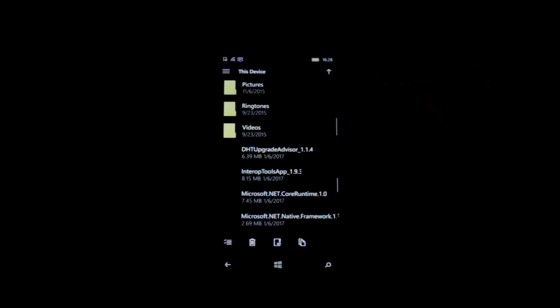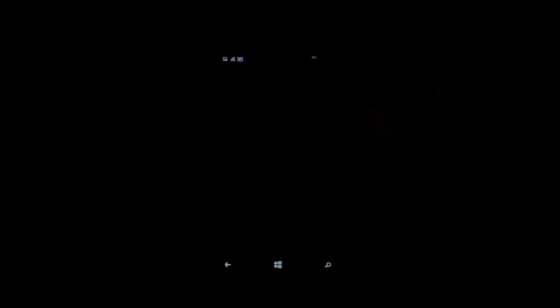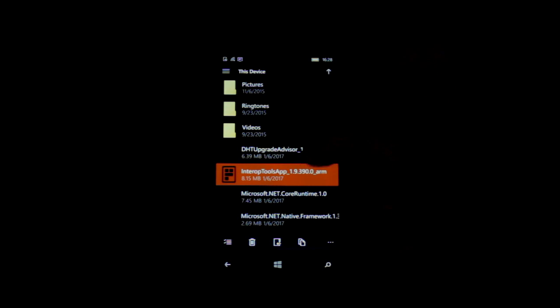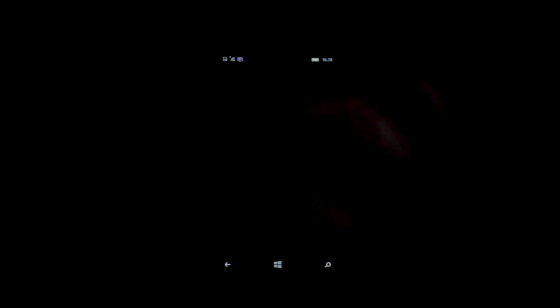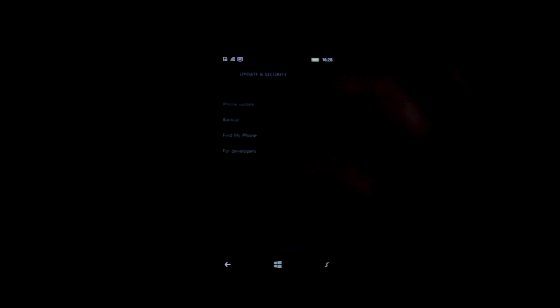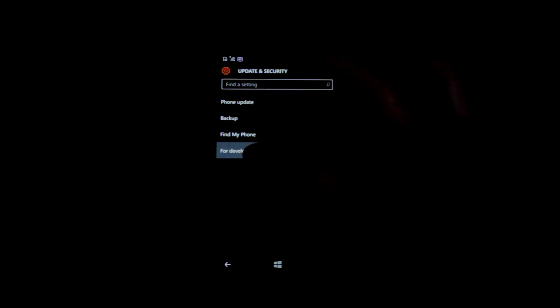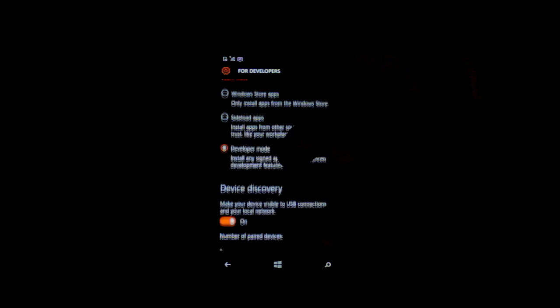Then give it a little bit and install interop tools. Interop tools basically gives us the equivalent of root from Android on Windows. You also want DHT upgrade advisor. It's worth mentioning that if you haven't already configured your device for developer mode, you need to have done that before starting — that's under Settings > Update & Security > For Developers > Developer Mode.